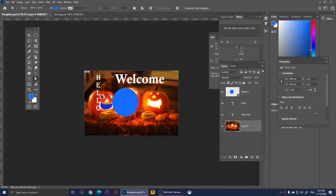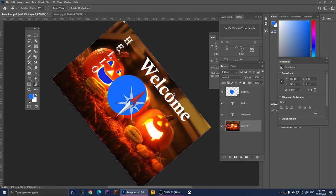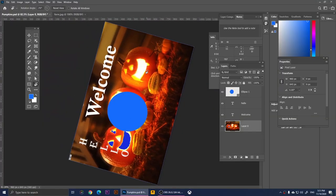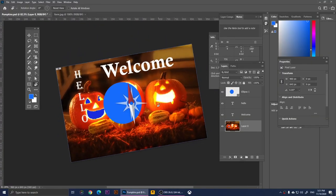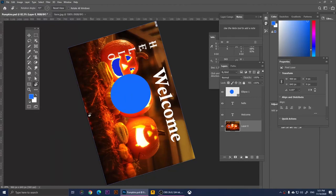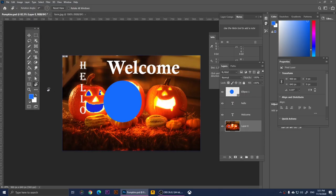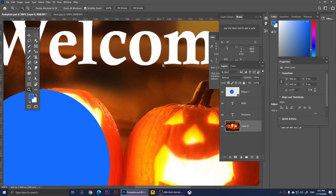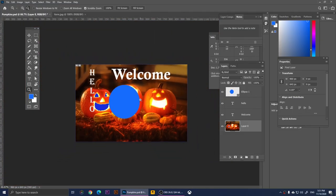This is the Rotate View Tool. With it you can rotate your view of the design to look at it from different angles — this way, that way. To reset the view back to normal, click Reset View at the top. Finally, we have the Zoom Tool — click on the design to zoom in. To zoom out, click the Zoom Out option at the top and click on the design.